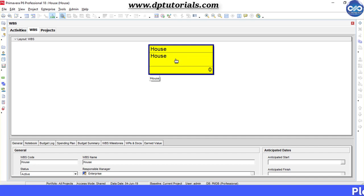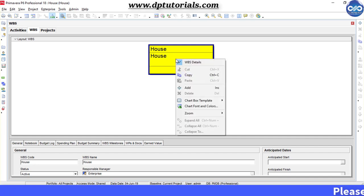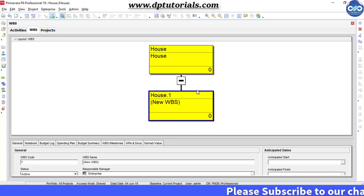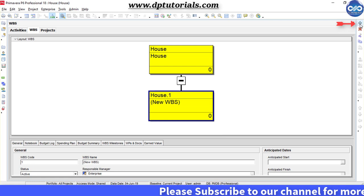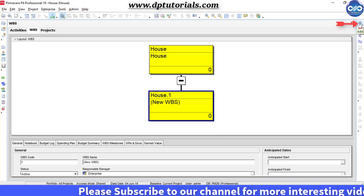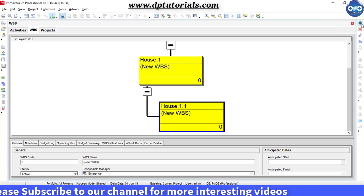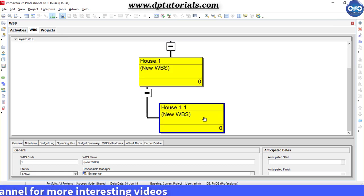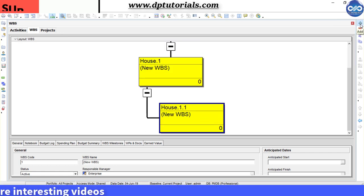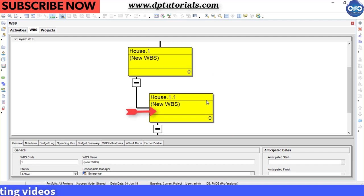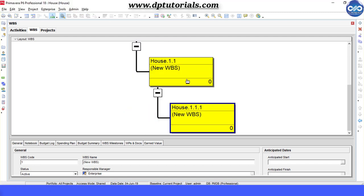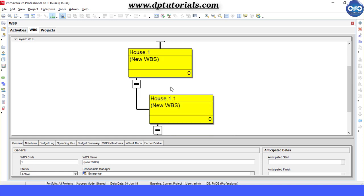Right click on the top level WBS and choose the add option from the menu, or click the plus button on the right side toolbar to insert WBS elements. You can notice that every time we insert a new WBS, it becomes a child of the currently selected WBS.